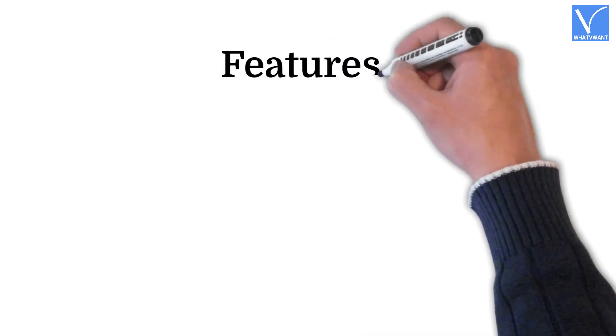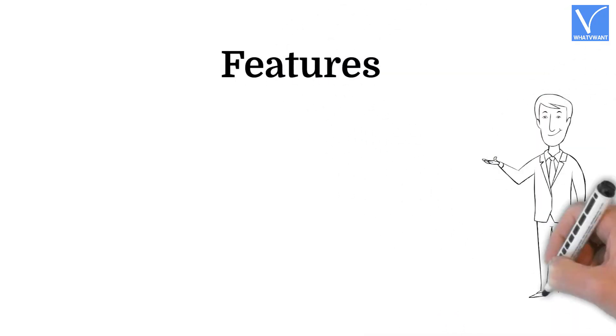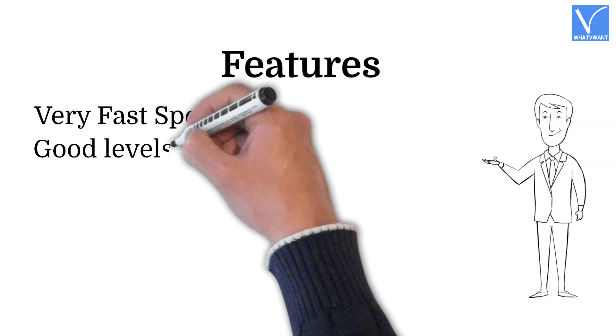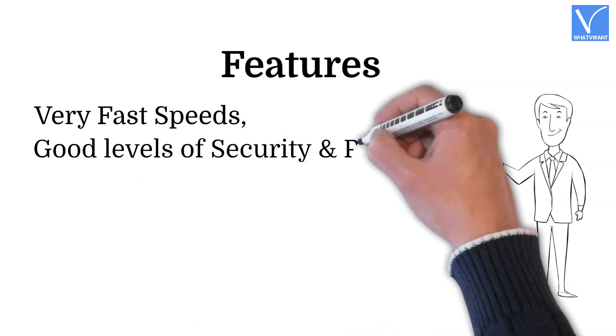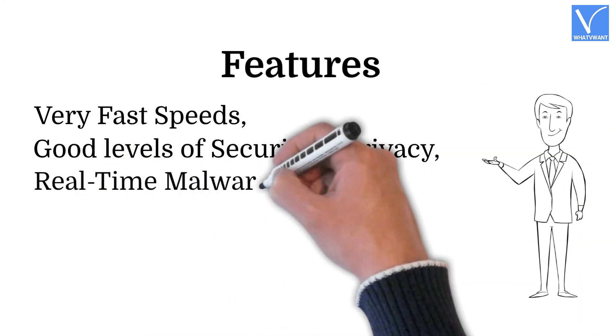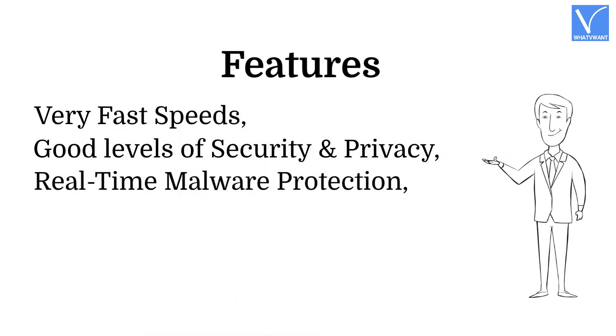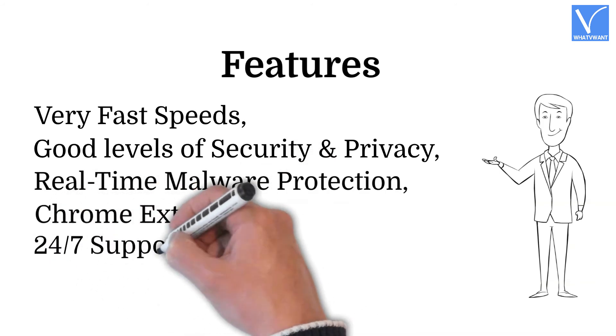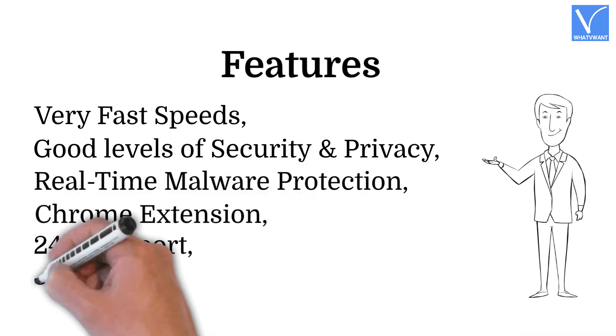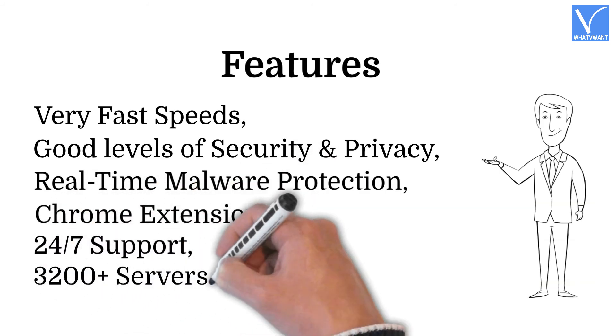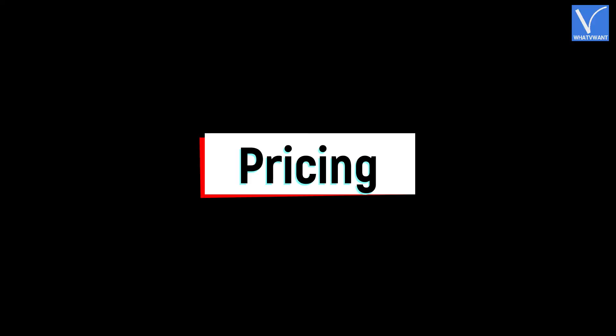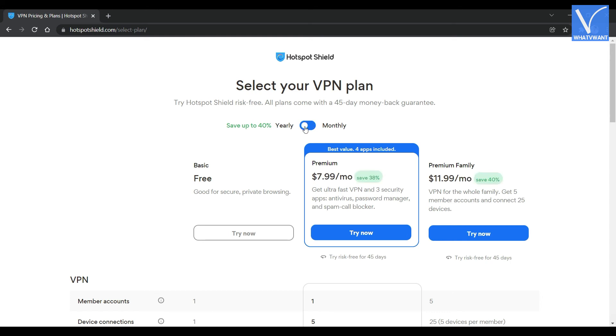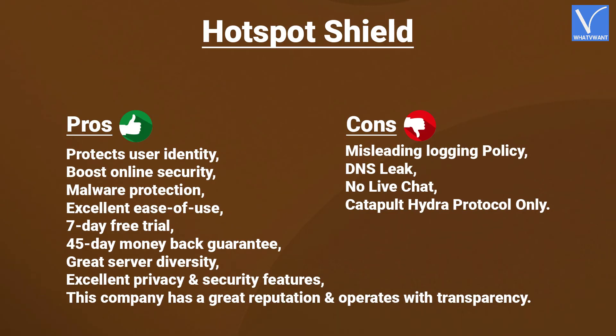Features. Very fast speeds. Good levels of security and privacy. Real-time malware protection. Chrome extension. 24-7 support. 3,200-plus servers. Pricing. Hotspot Shield provides its services in three plans. All the plans are billed on monthly and annually. These are the prices of monthly billing. And these are the prices of annual billing. Here are the pros and cons of Hotspot Shield.